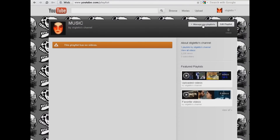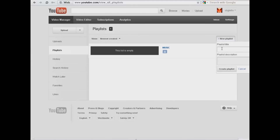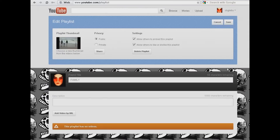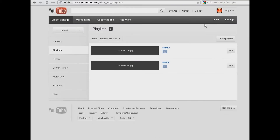Then we go to the tab that says 'Manage My Playlist' and as you can see, we've created one with no videos in it. Let's create another — I'm going to call this one 'Family'. We're going to hit Create Playlist, make sure that we hit Save, and in Manage My Playlist you can see that we have created two playlists.